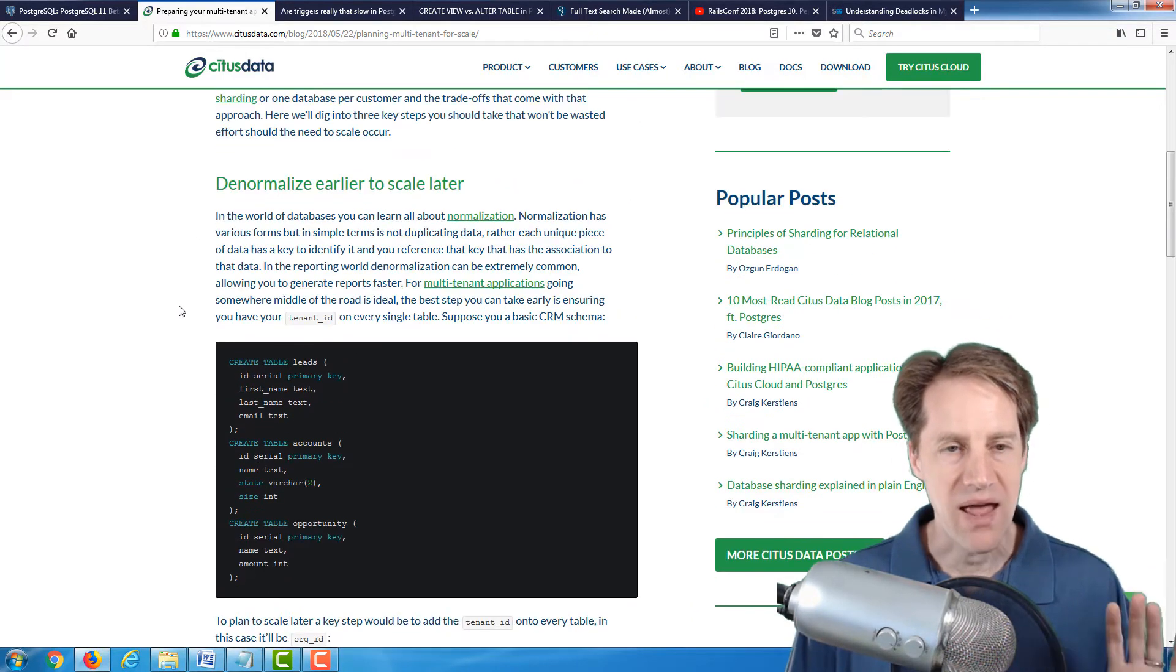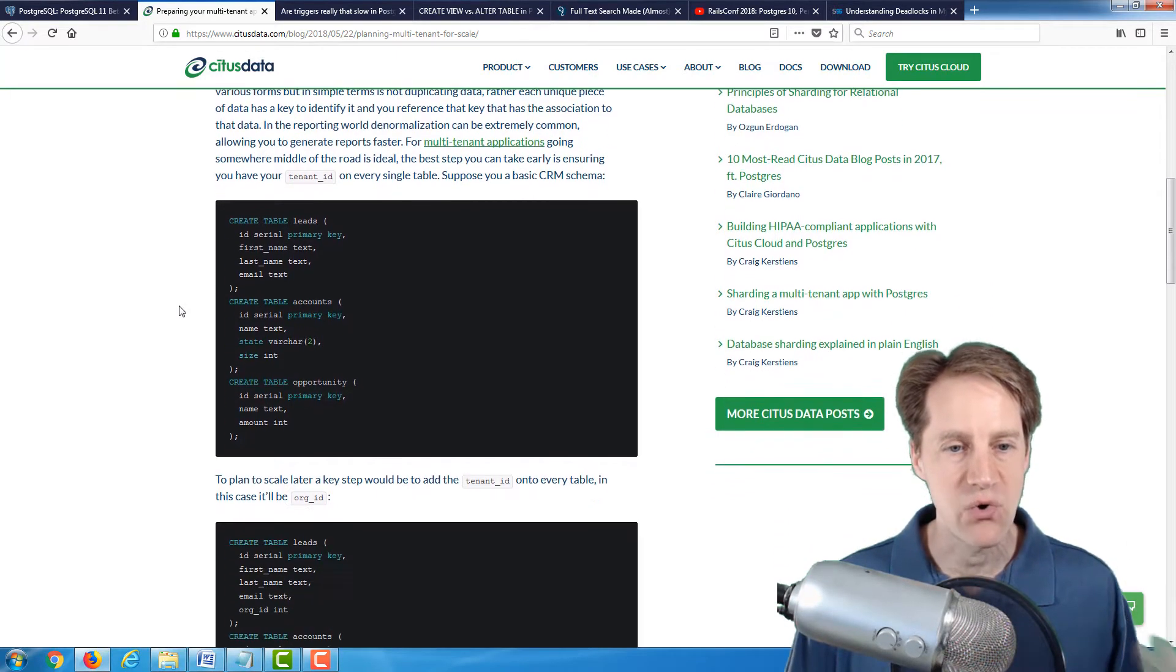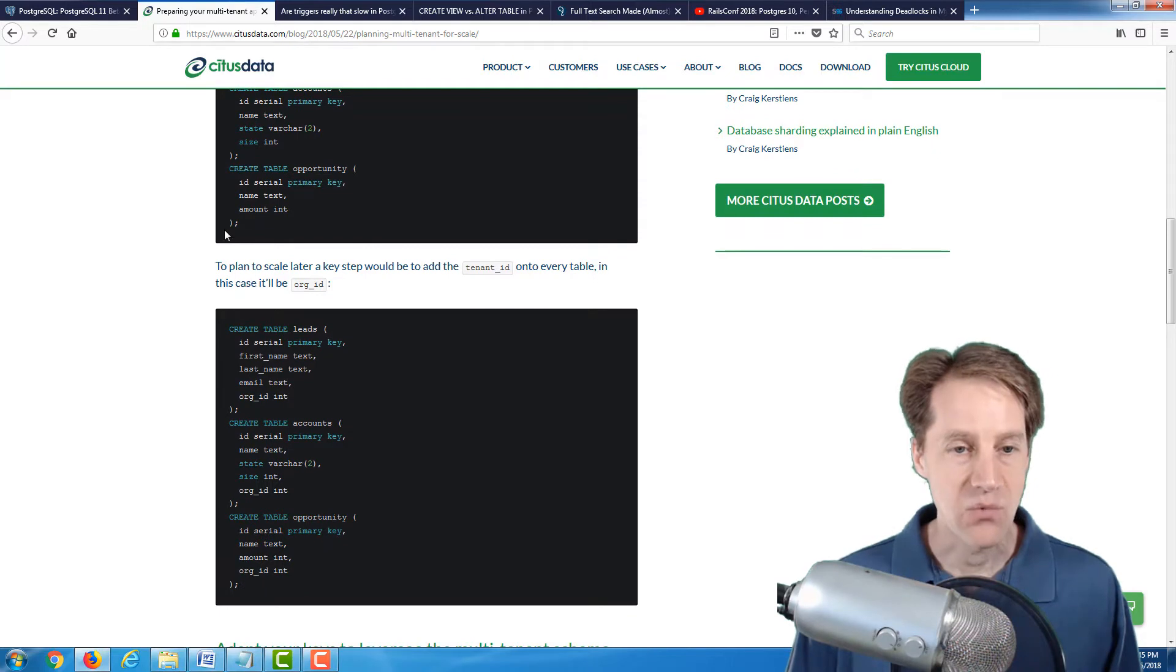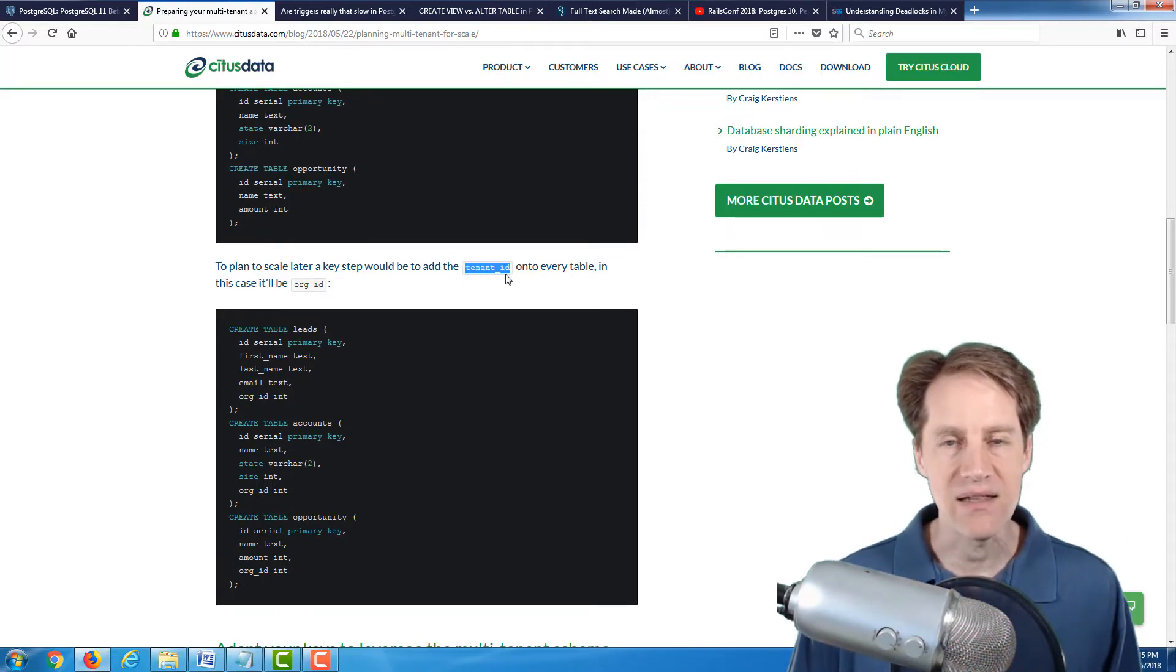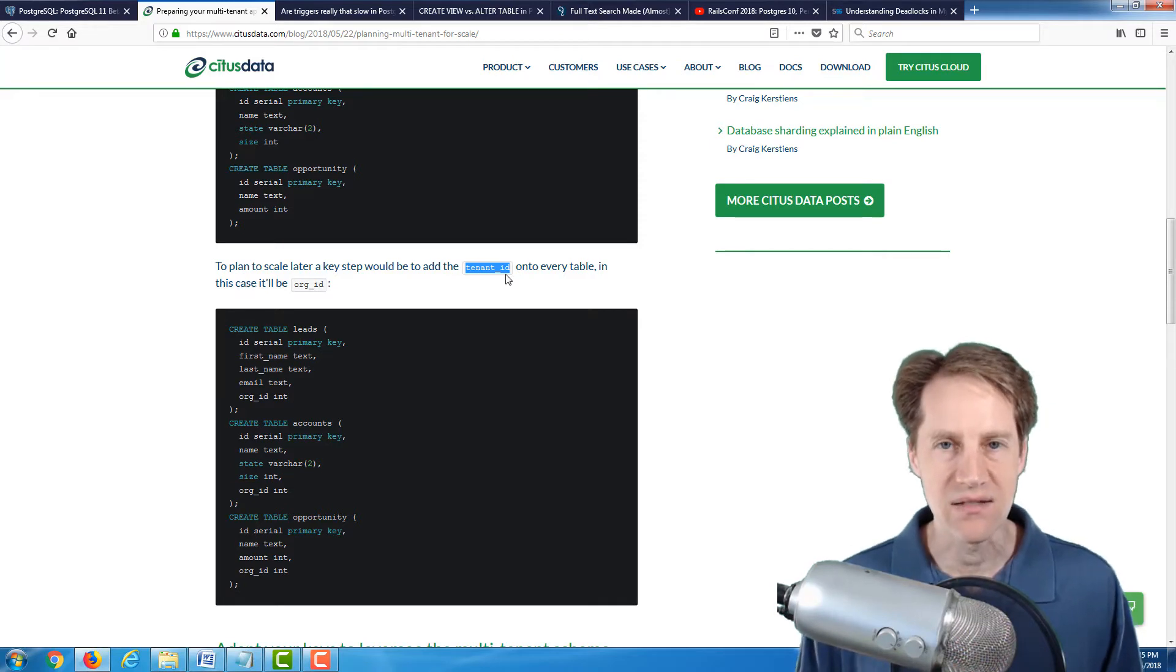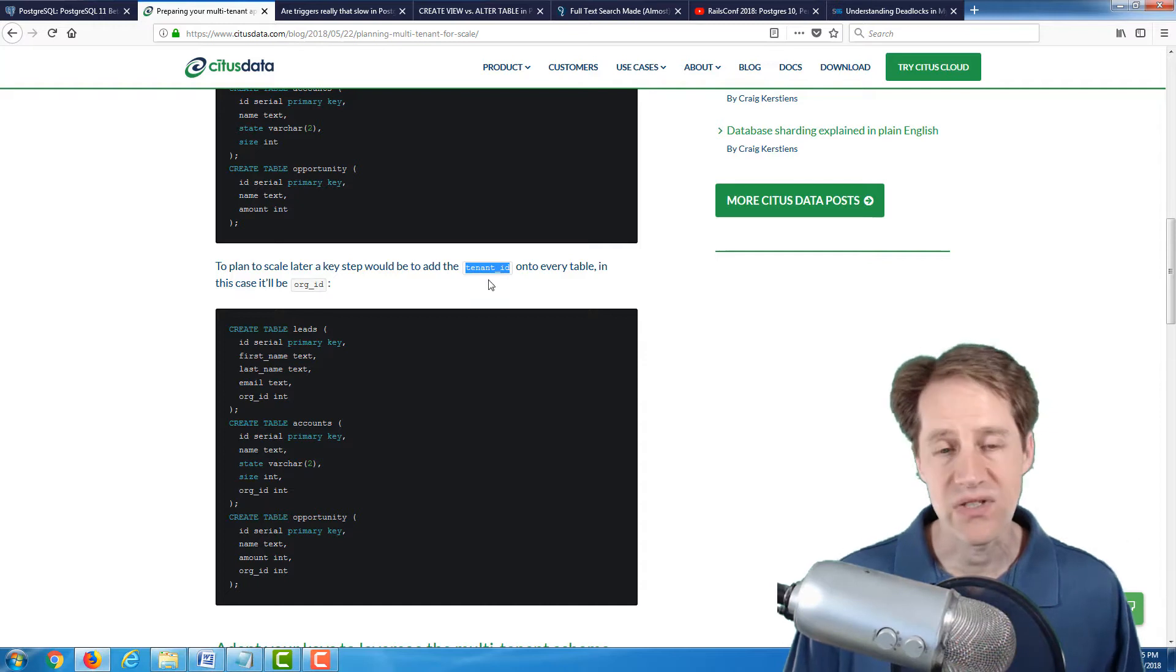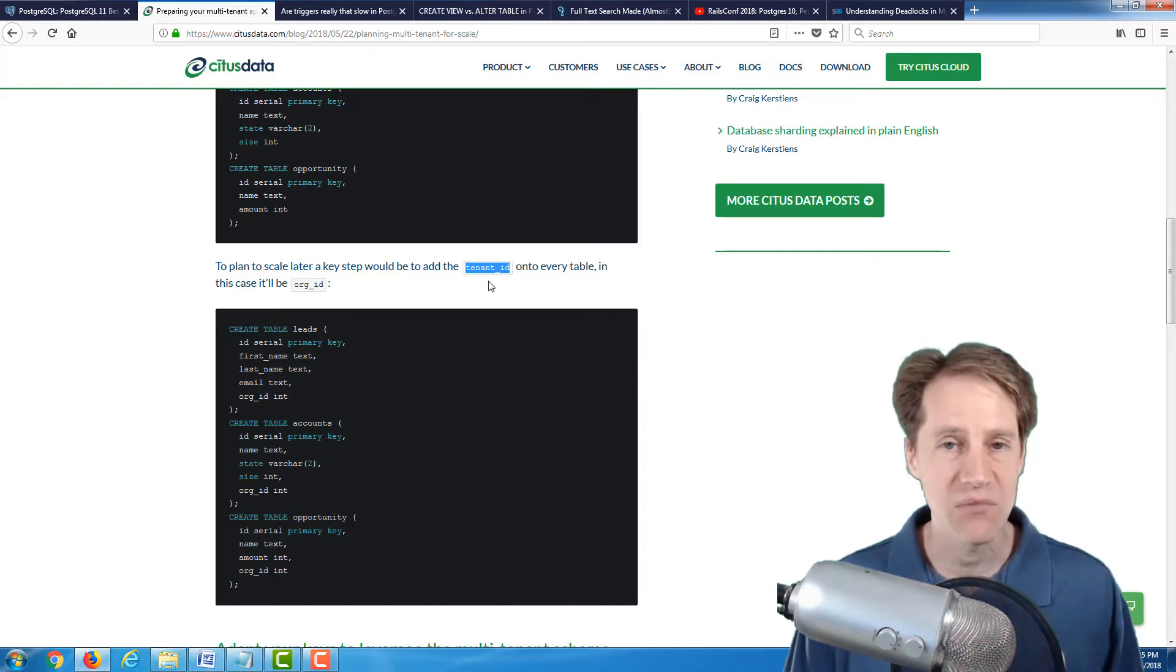But as you continue using it to get better performance, you can start denormalizing certain areas. And one way they suggest here is typically, you have a tenant ID that breaks up your database into what data is dedicated to what customer. Now, I've seen this called a tenant ID. I've seen this called an account ID. I've seen this called a customer ID.